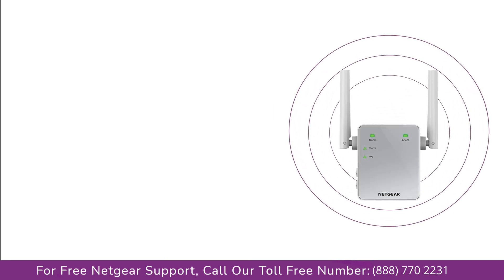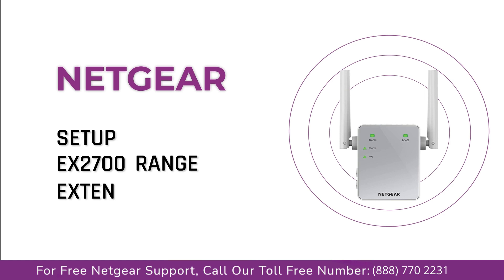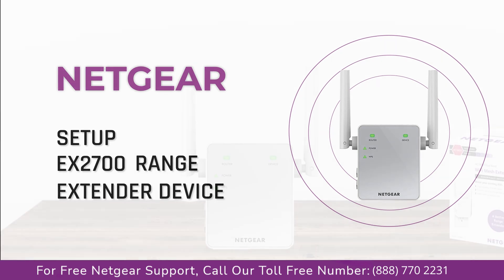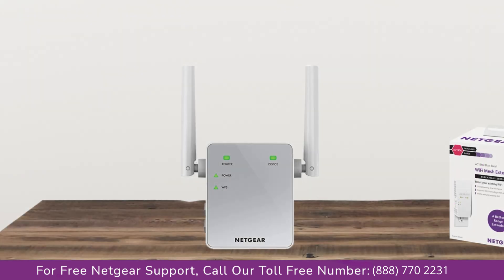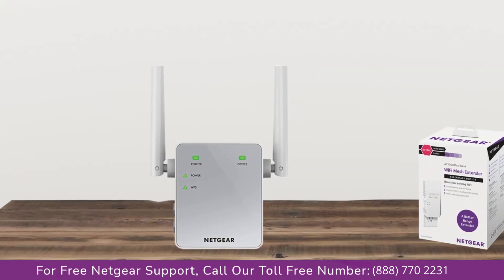Here is a quick video on how to set up your Netgear EX2700 range extender device with Ethernet cable using my wifi EX Genie setup wizard. So without wasting any time let's dive into the video.